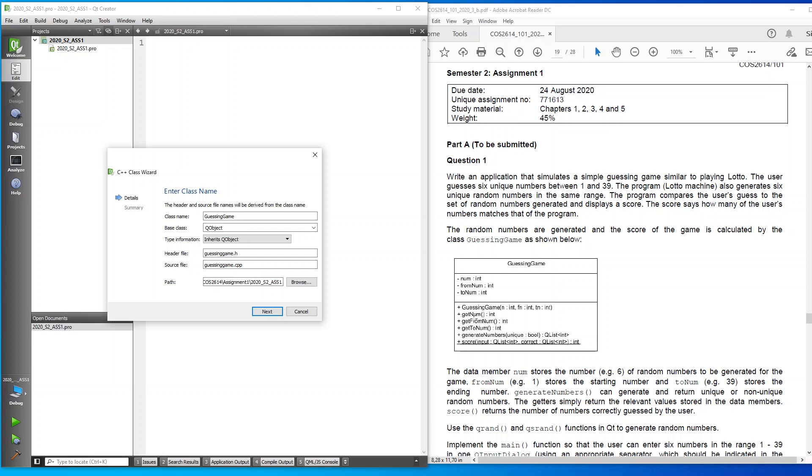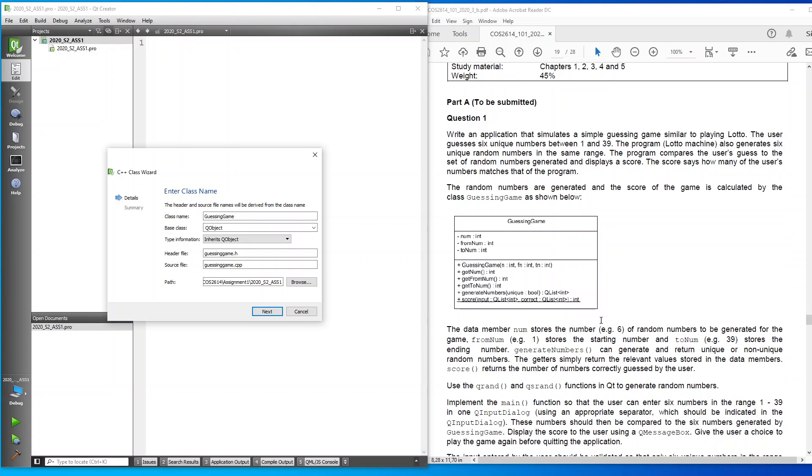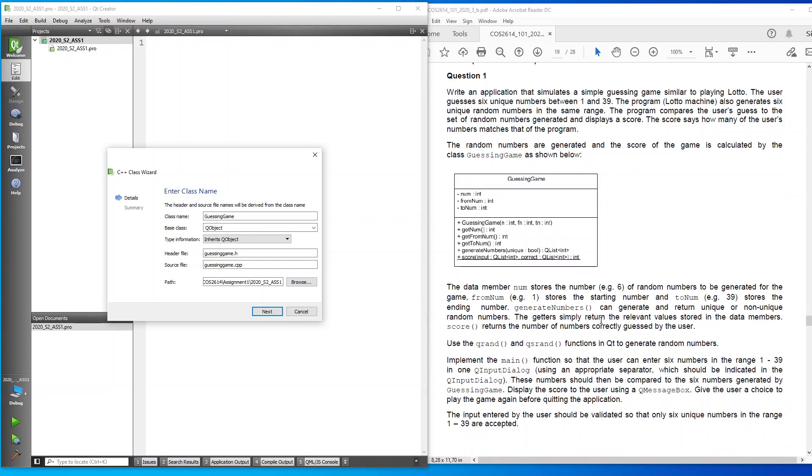This is my introduction. As you can see here, it says implement the main function so that the user can enter six numbers in the range 1 to 39 in one QInputDialog. Using an appropriate separator, which should be indicated in the QInputDialog.